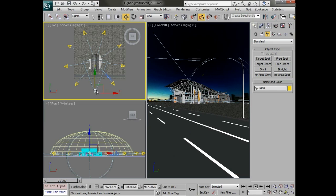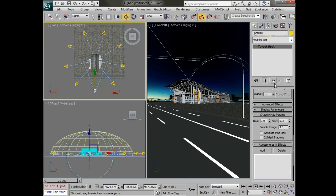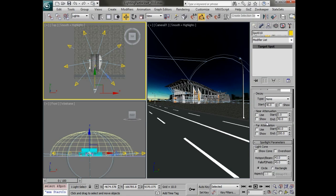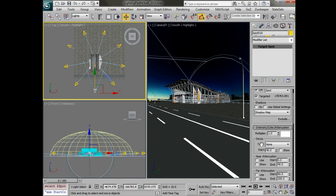Now we can start to adjust the way that these are going to look and feel. Because they're all instances if we adjust the parameters on one of them then we're going to be able to adjust them for the entire set which is really good.